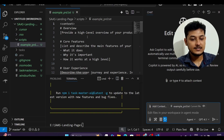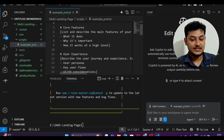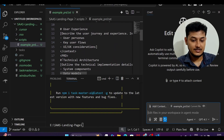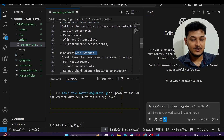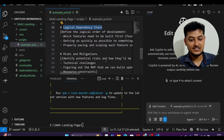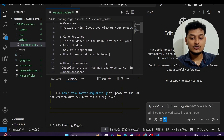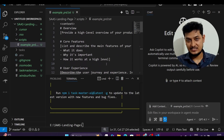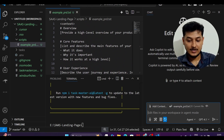Inside example_prd.txt you can see it has a structure — technical architecture, development roadmap, logical dependency chain, and so on. I will generate a similar prd.txt for my own project using this as a reference.